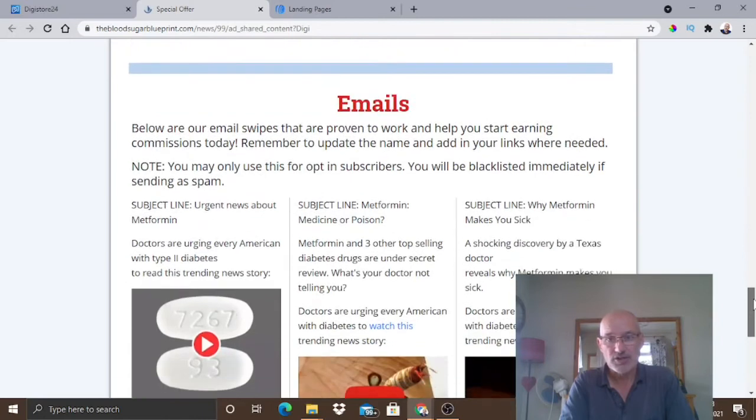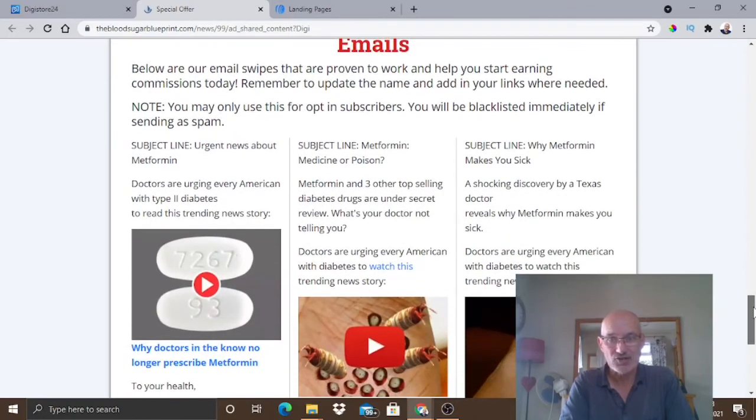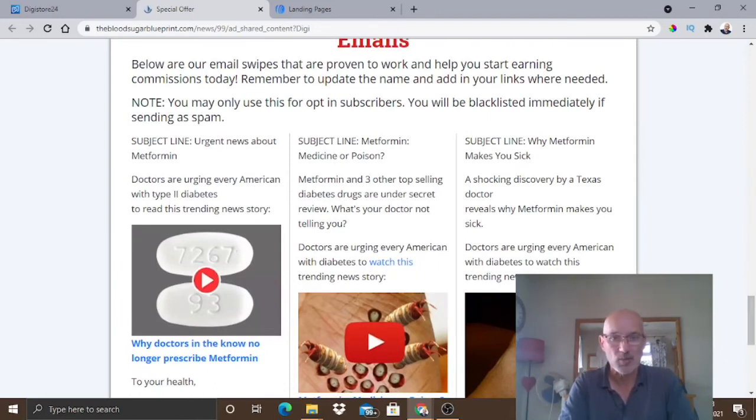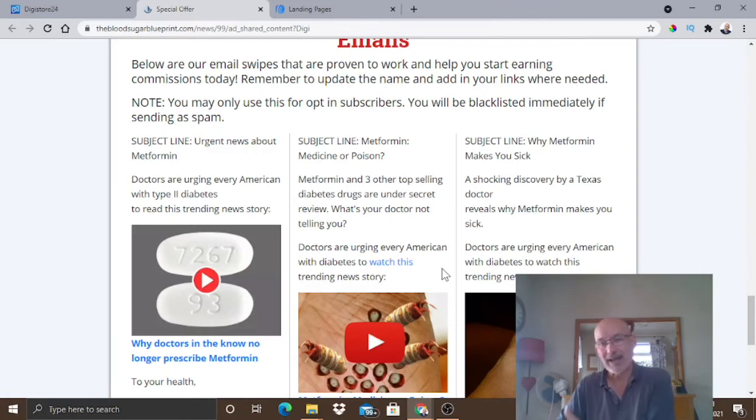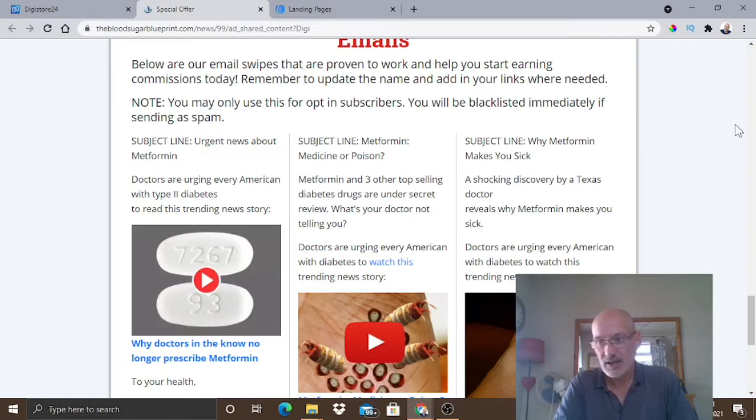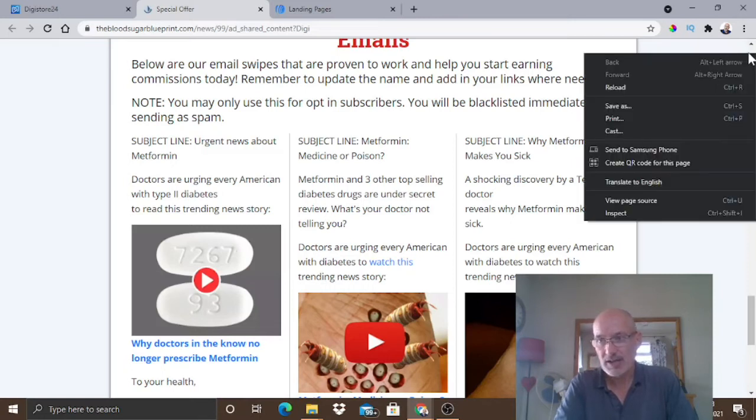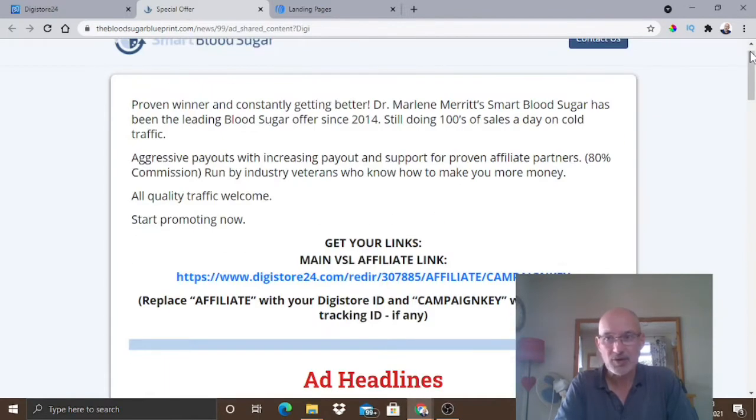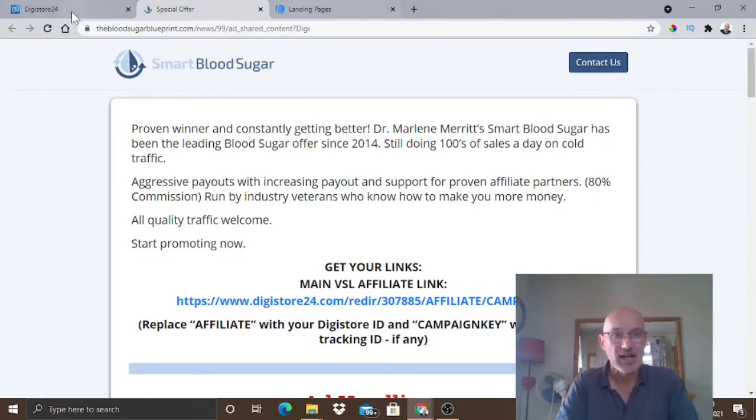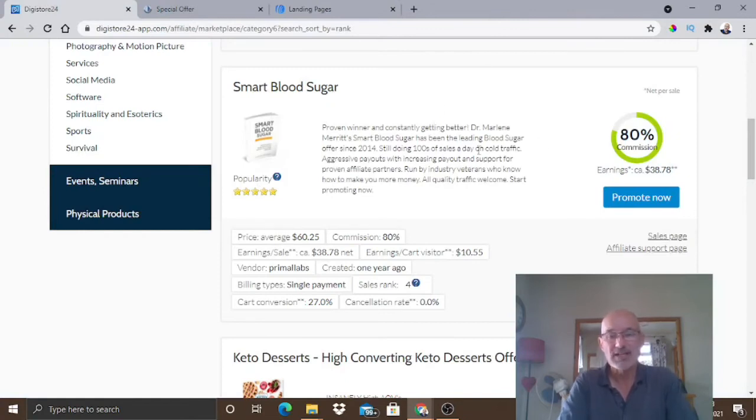If you wanted to as well, you could also collect email addresses from the system I'm going to show you very shortly. And then you could also send people emails, follow-up emails about the product. And again, send them back to the product where you could also make a sale. So, we've now obviously set up our Digistore account. We've set up our Instagram account, if we haven't already got it. And we now know how we can go and choose some products to go and promote.